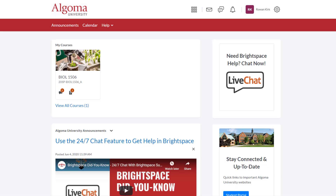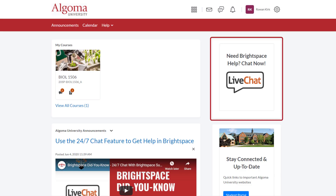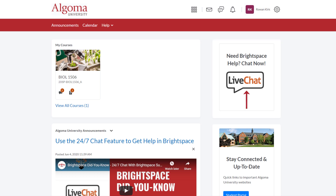Moving to the top of the right column, you will find the 24-7 live chat support tool. Clicking on the speech bubble chat icon will open up a chat window and allow you to talk with a Brightspace expert within 90 seconds. Use the 24-7 chat feature for all of your questions related to the use of Brightspace.